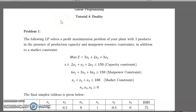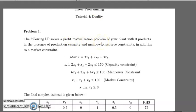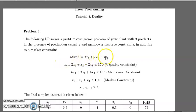In this video we're going to be talking about the duality theorem, which is simply about looking at an optimization problem from a different perspective. For example, we have a profit maximization problem. According to the duality theorem, this profit maximization problem has a dual LP which is a cost minimization problem. This LP was formulated from the perspective of a decision maker who would like to maximize his profits subject to capacity, manpower, and market constraints.